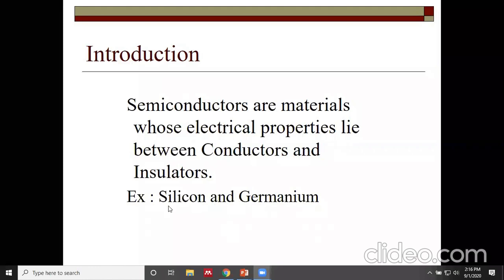The property of semiconductors lies in the valence electron. Silicon and germanium have four valence electrons in their outermost shell, and that makes silicon and germanium act like semiconductors.